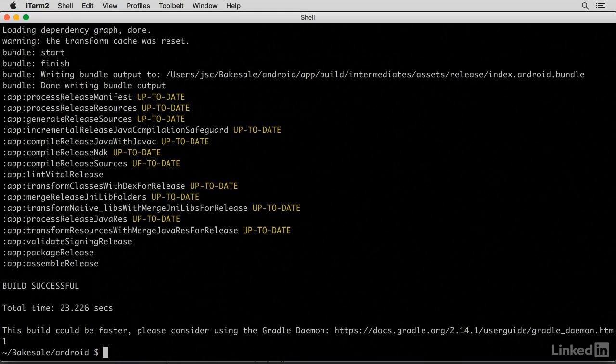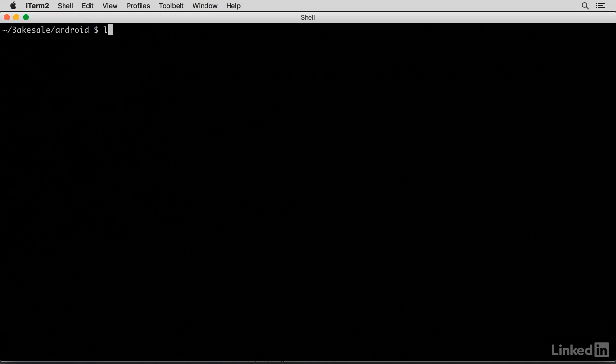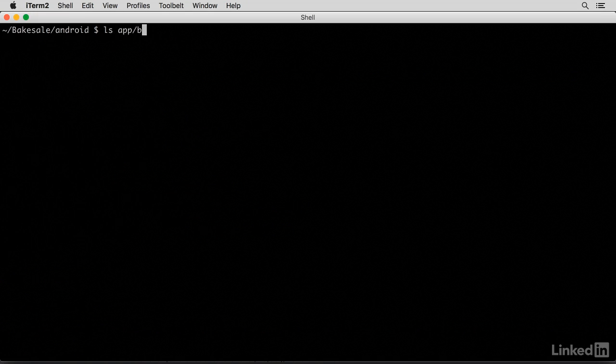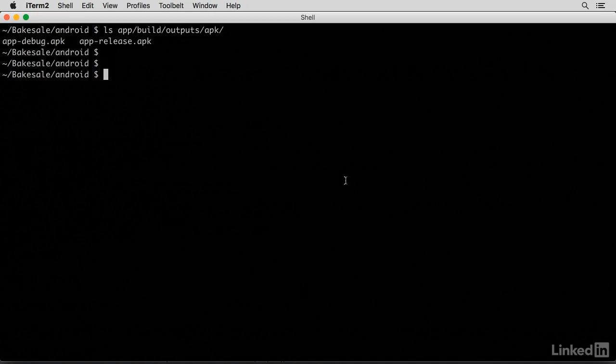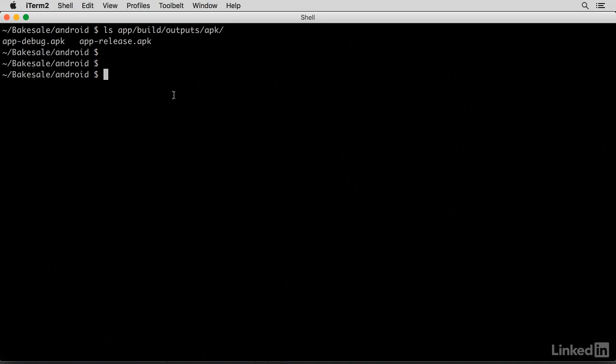You should see a build successful message. And now we have under Android, App, build, outputs, APK. If you list the file under that folder, you'll see the app-release.apk, which is the file that you need to use to submit this app to the Google Play Store.